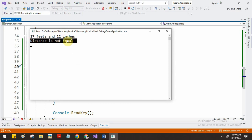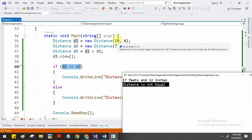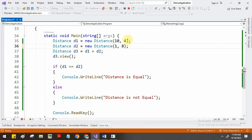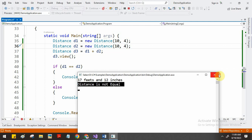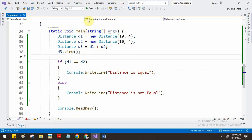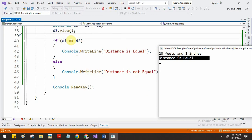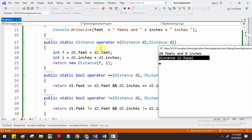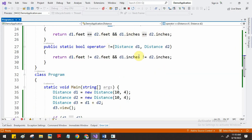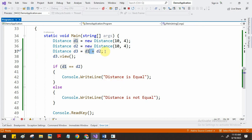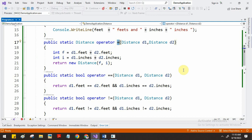The output shows 'distance is not equal' because we gave different distances — 10 feet vs 7 feet. If we set equal feet and equal inches, now both distances are equal. After executing the program we get 'distance is equal'. Due to the plus operation we also get 20 feet 8 inches. When you compare d1 == d2 this == function is called; when you perform d1 + d2, this plus function is called.